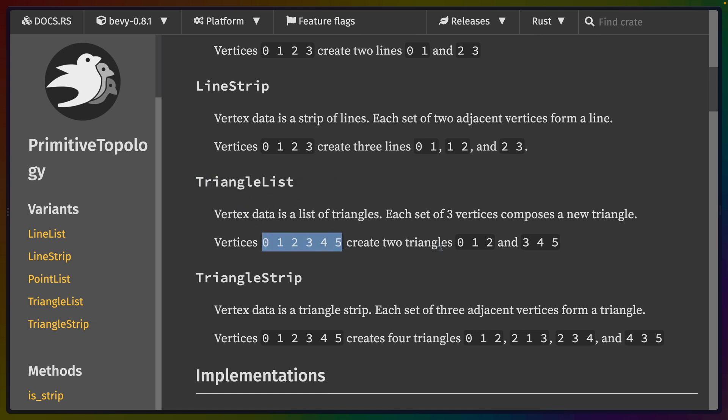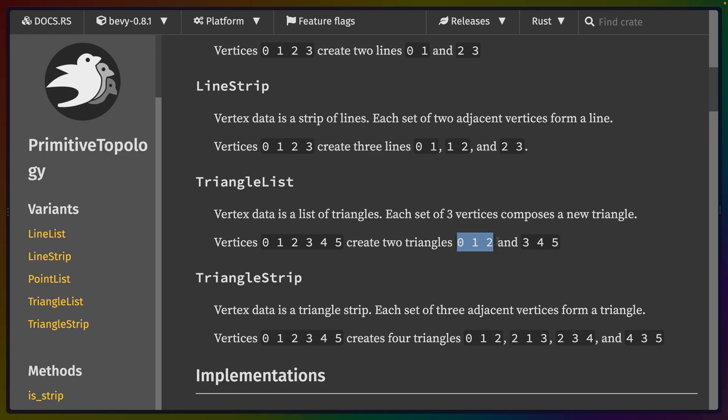Typically, when you're creating meshes or you're creating geometry, you'll use something like triangle list, which will give you a list of triangles. And then each of the sections of three—basically, so like 0, 1, 2, 3, 4, 5—will give you a new triangle. But in our case, we just have a bunch of points.